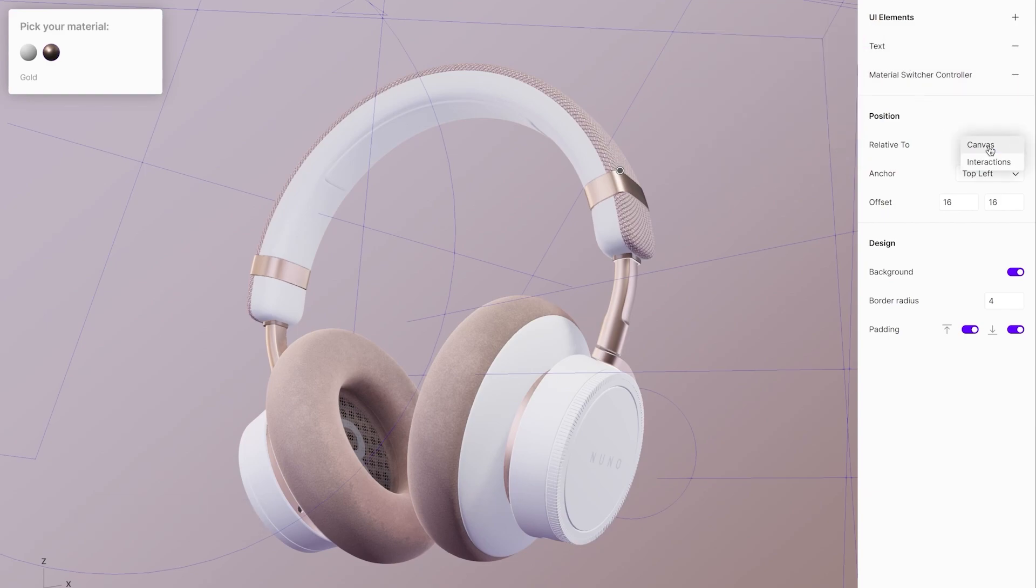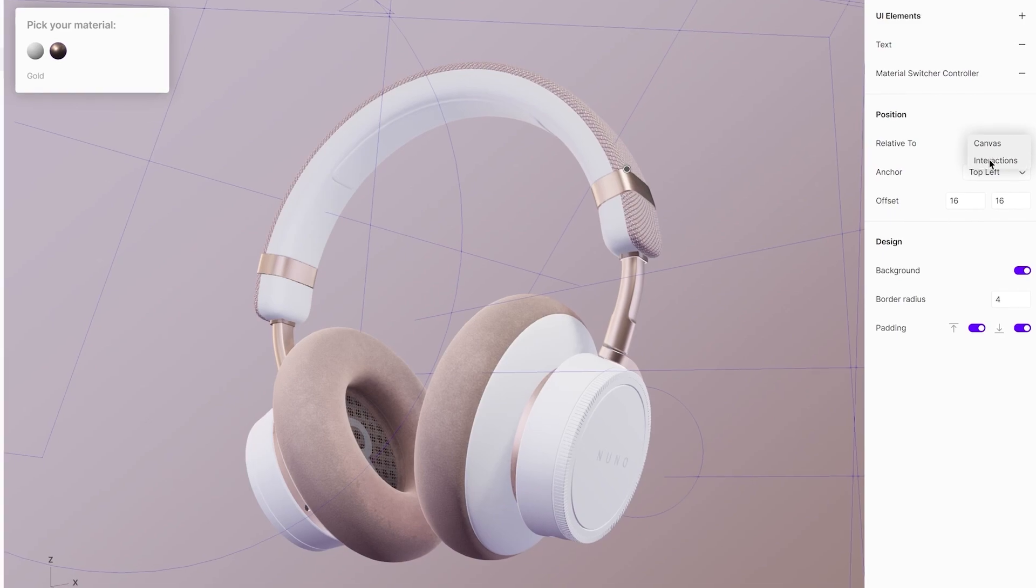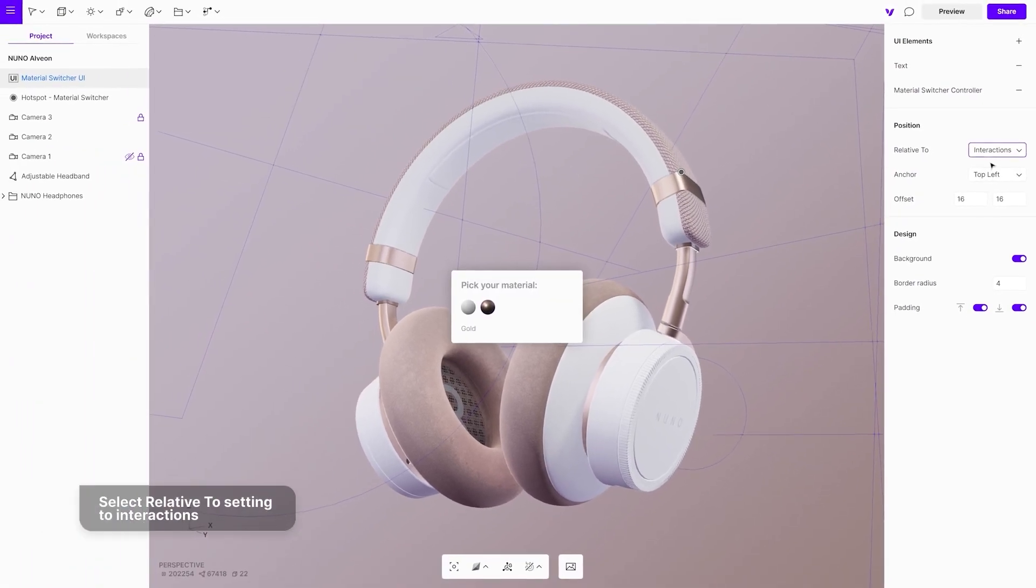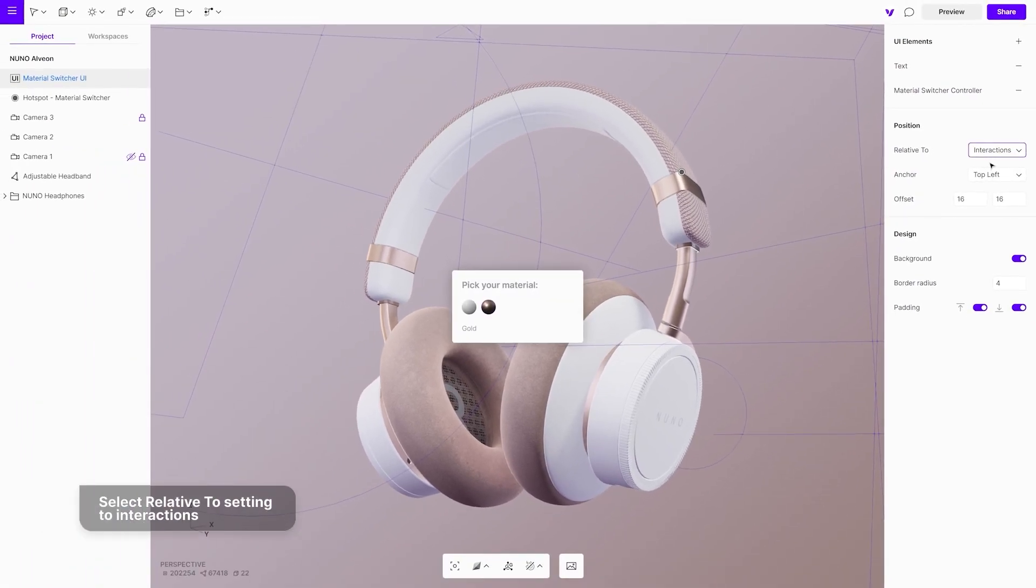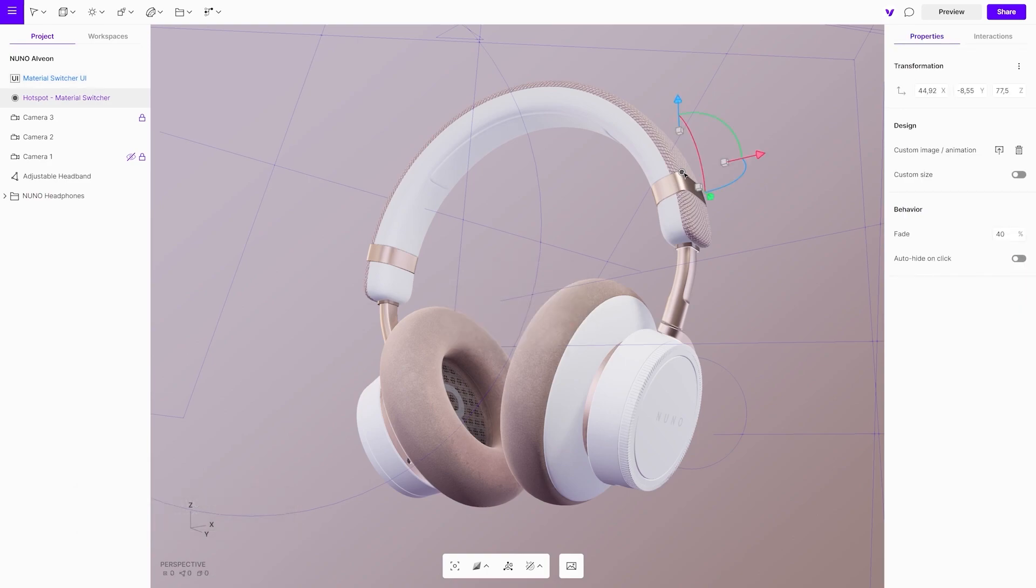Set to connect a hotspot with a floating UI. Select the UI and set relative to setting to interactions. Select the hotspot and under the interaction setting find a material switcher event.